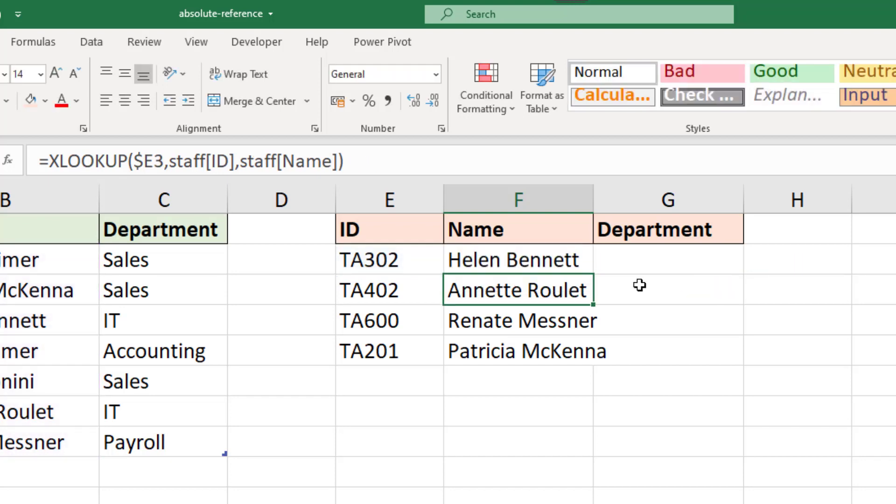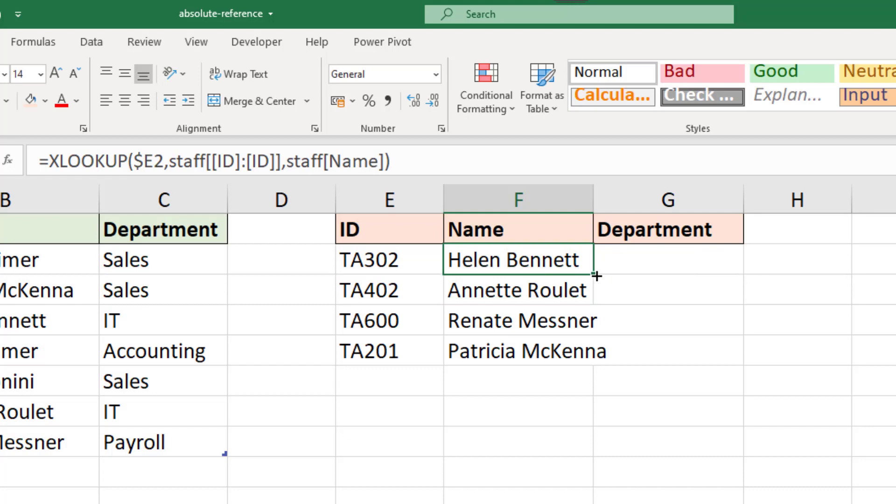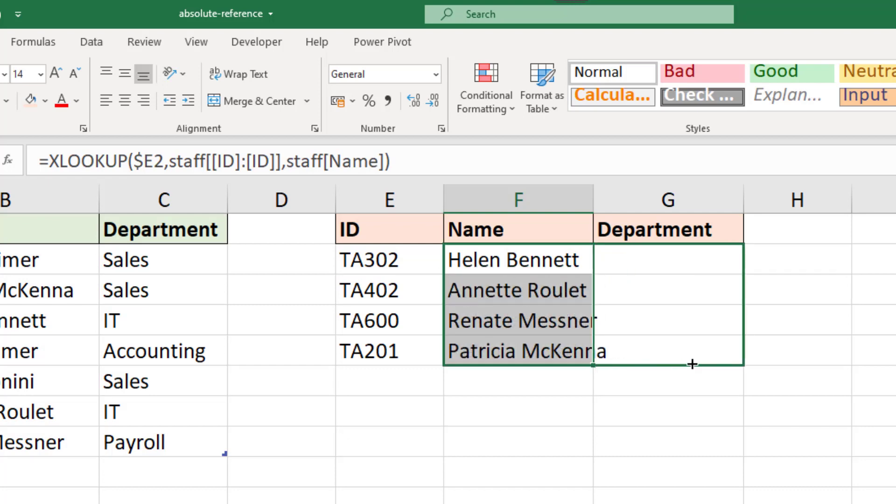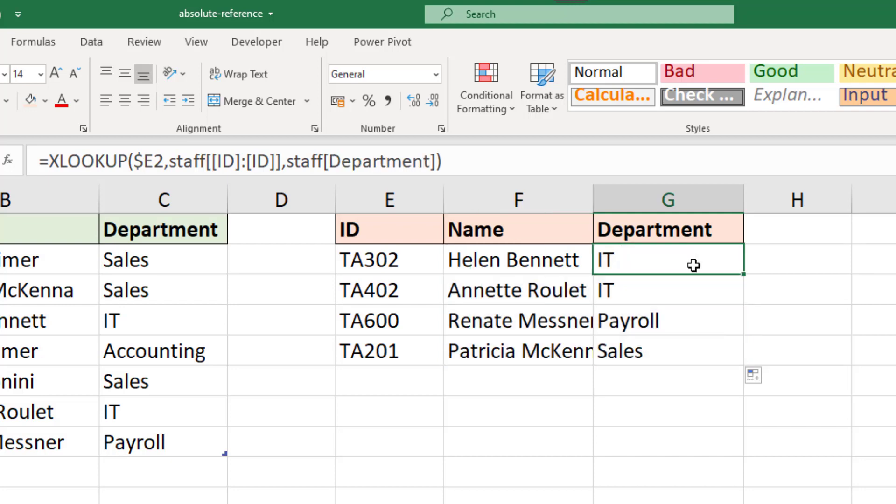If I press enter and run that down and then fill it to the right, it now works brilliantly for the department column. You can see the lookup array has been fixed onto the ID column but the return array happily moved to the department column, exactly what we wanted.